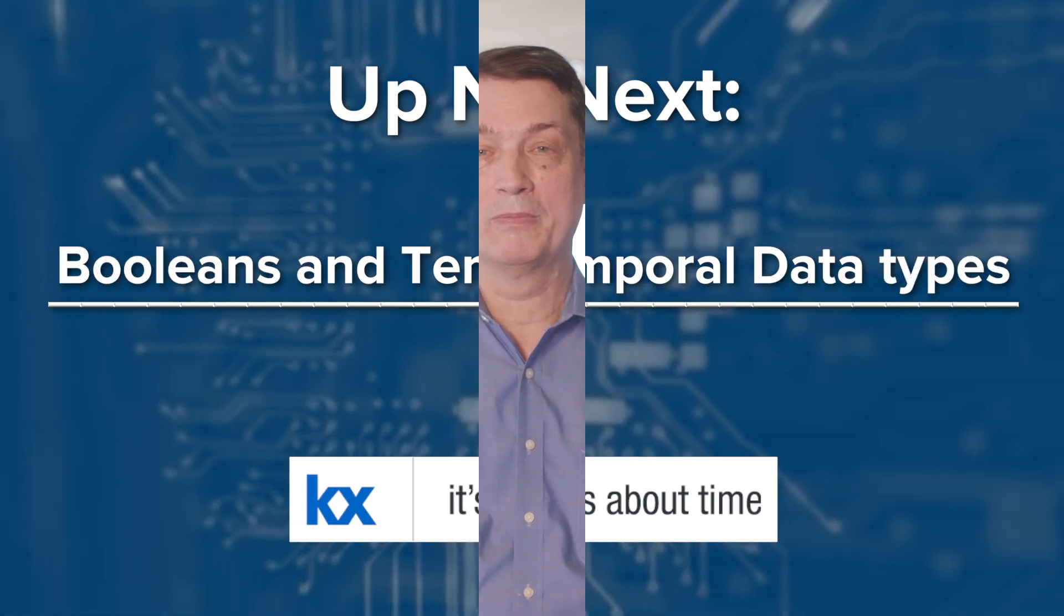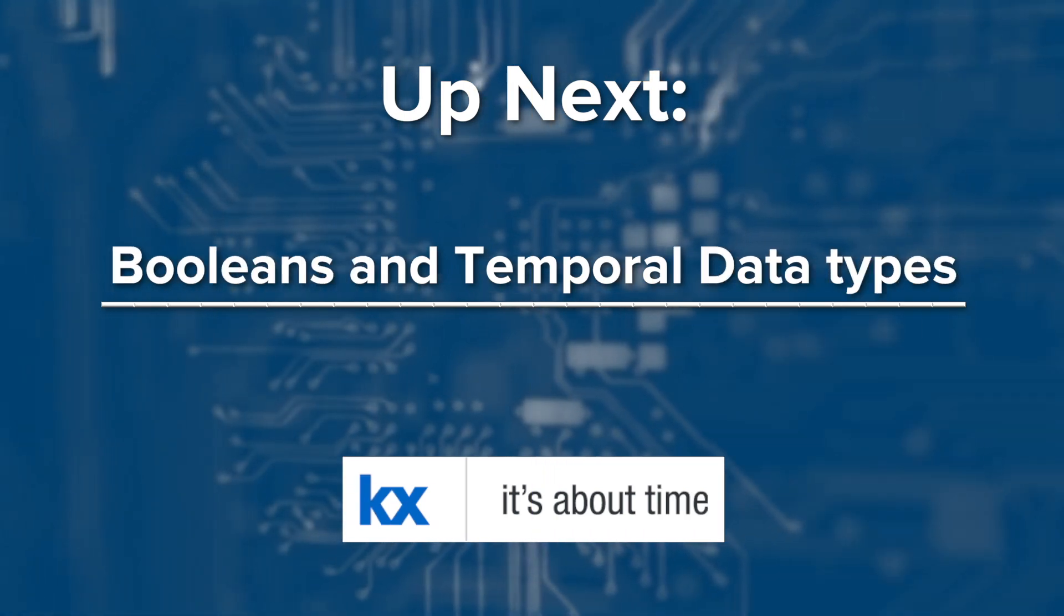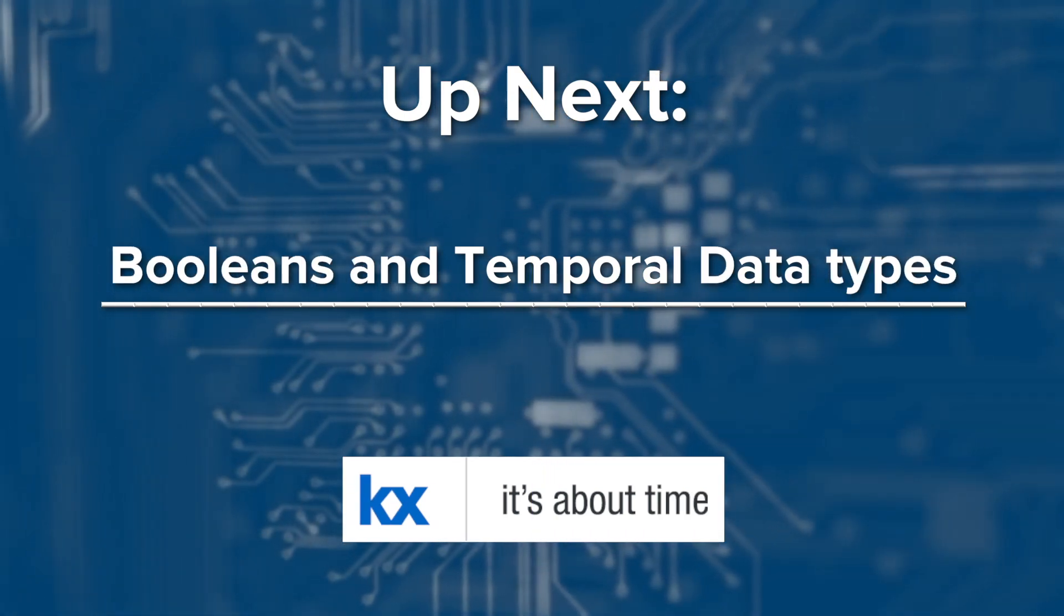Q is a vector language. It doesn't want to run or operate on individual numbers. It wants to operate on lists of numbers. And in fact, it doesn't even wake up until you get into the millions. It doesn't sweat until you get into the tens or hundreds of millions. This is the power of Q.